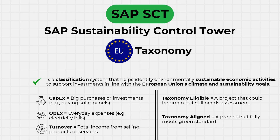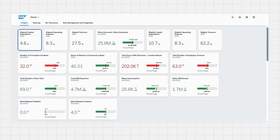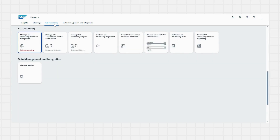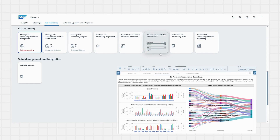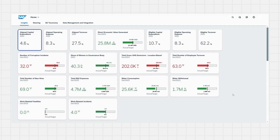We will go into more detail in the next sessions. In the EU taxonomy tab, we can add taxonomy activities and criteria and review financials regarding CapEx, OpEx and turnover. Once finished with each step, we can call a report directly out of SAP SCT — a complete report of all the data we need to submit — and this is done automatically.